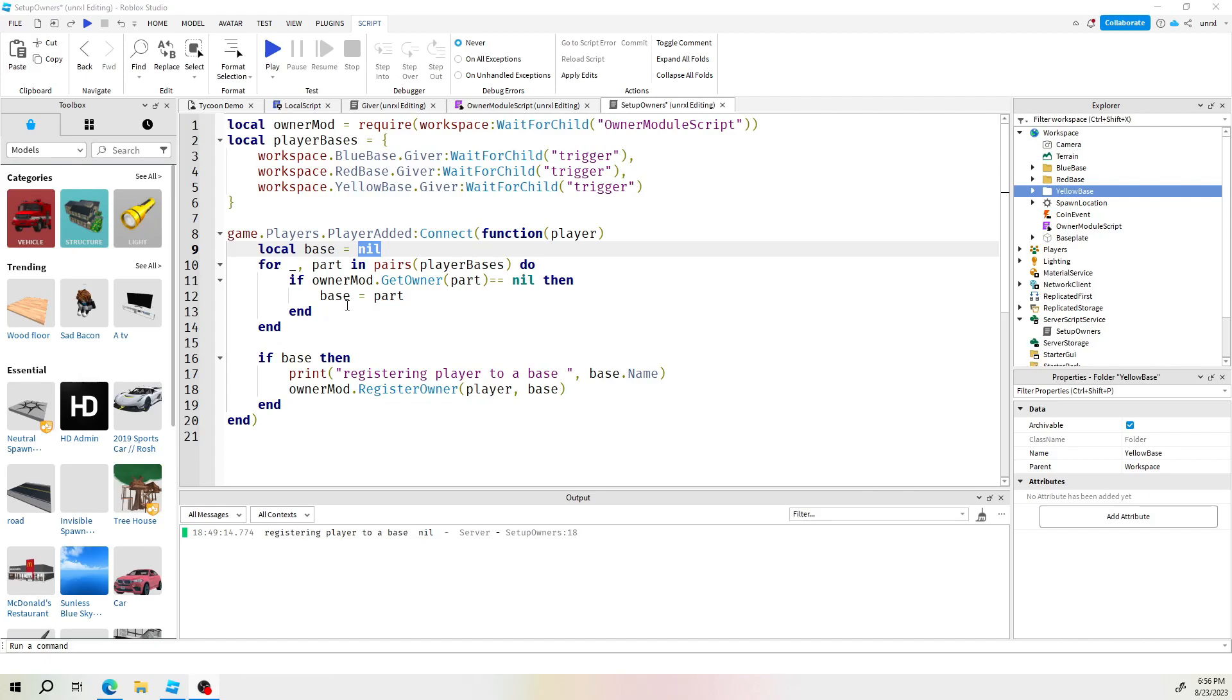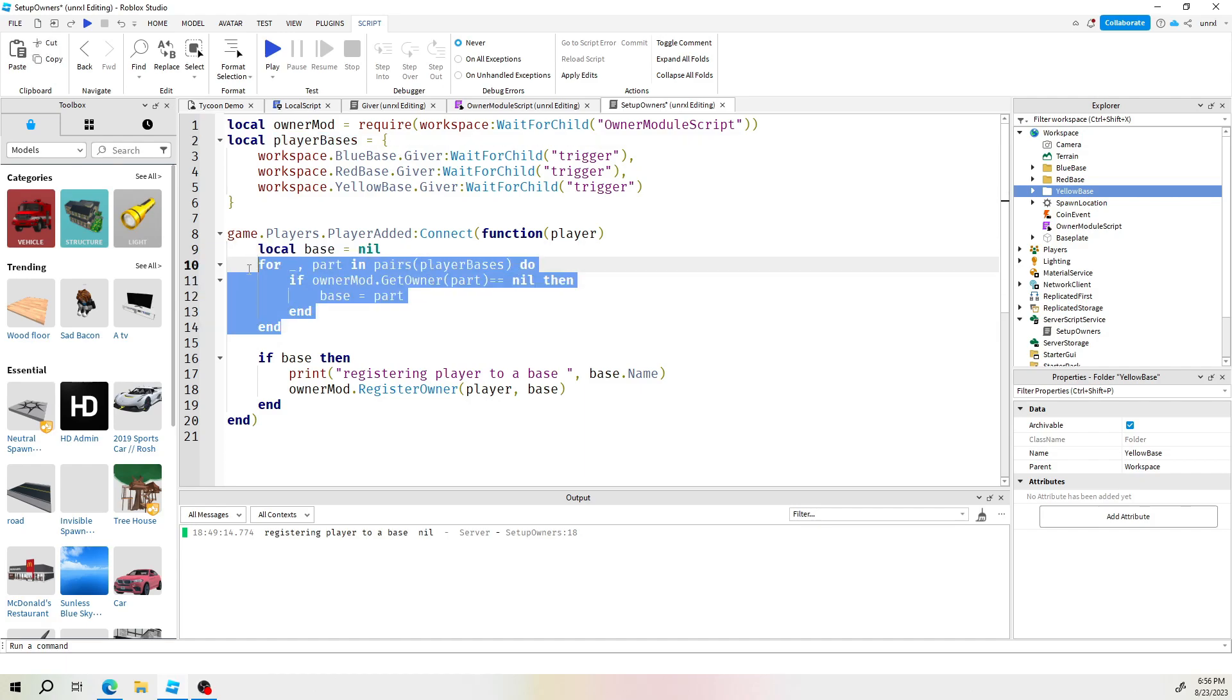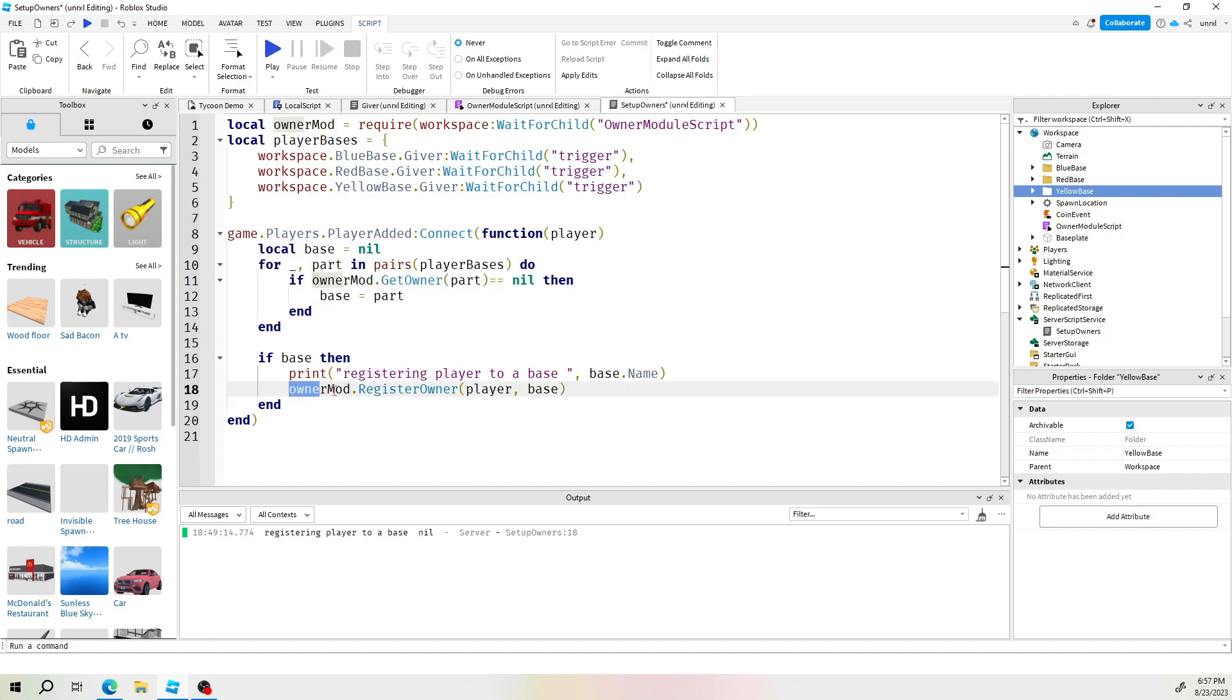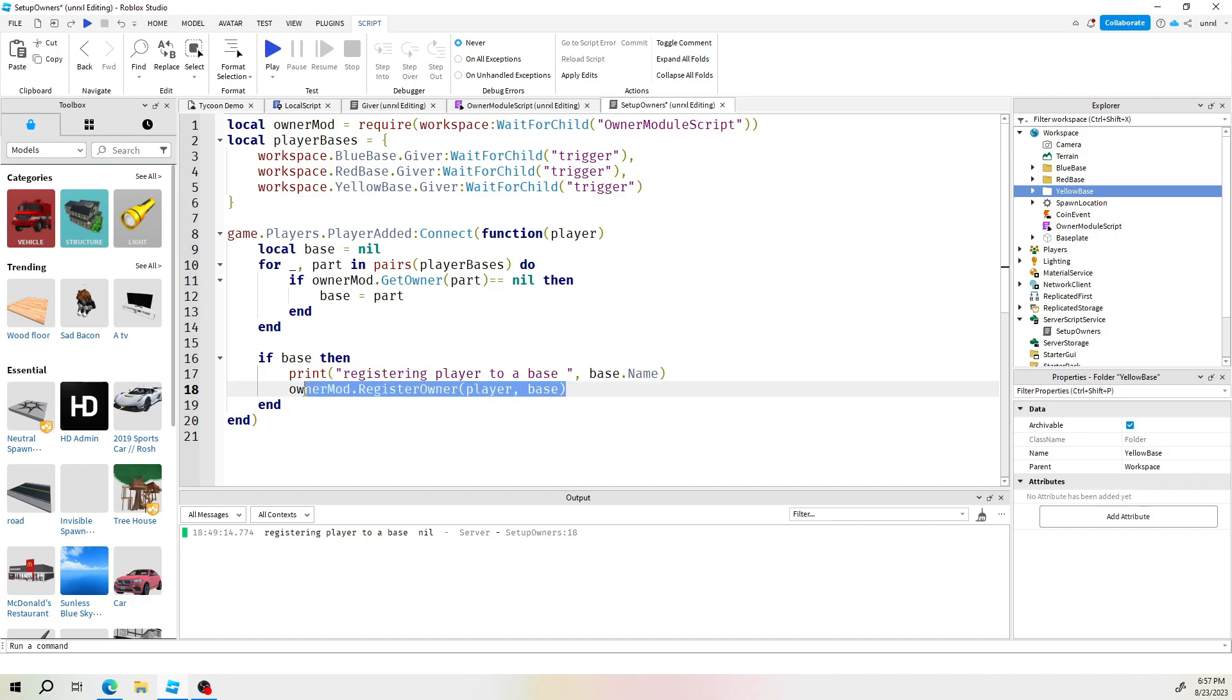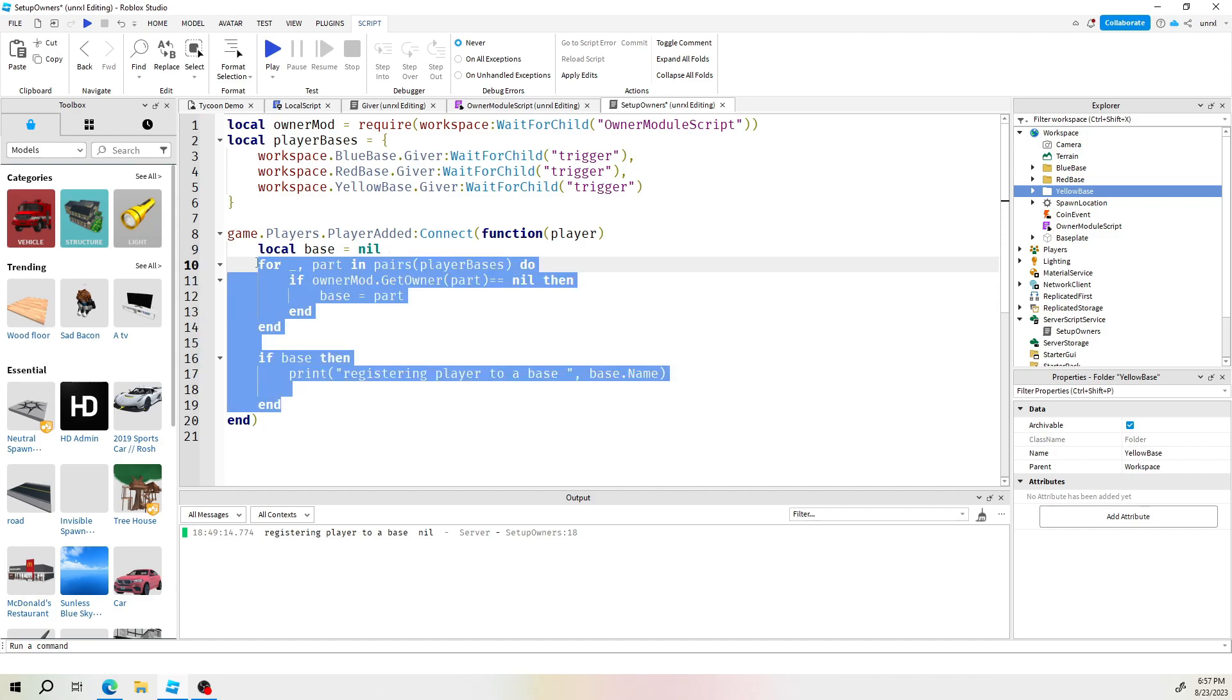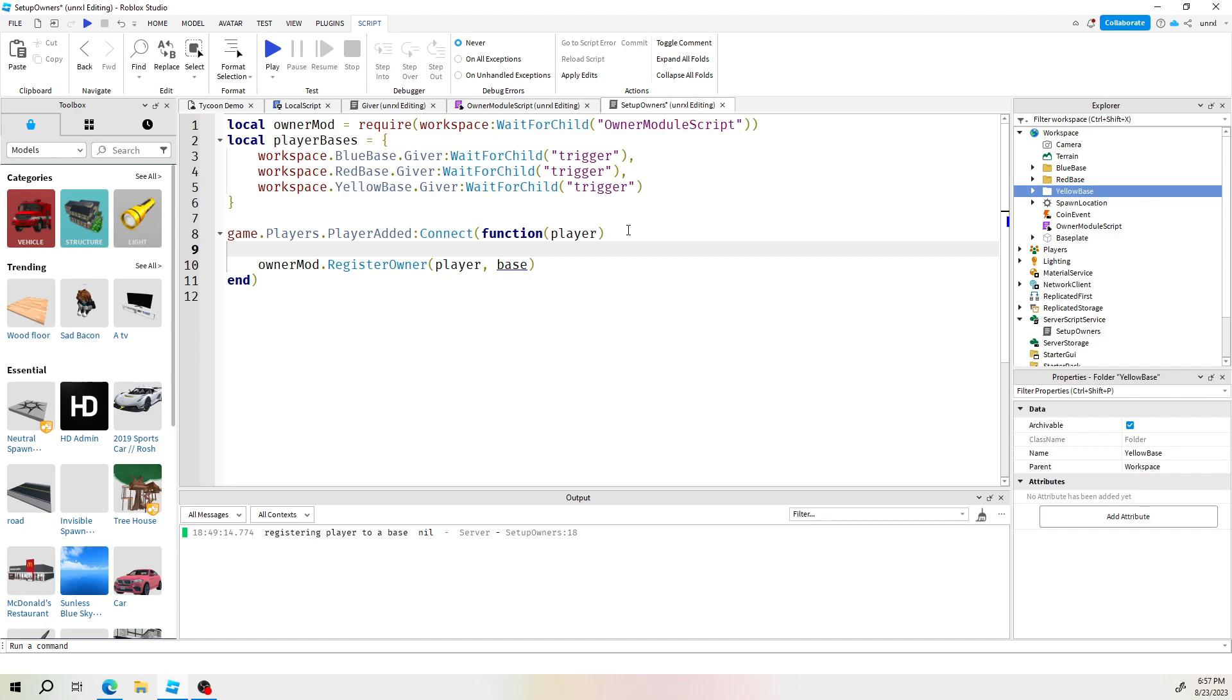To do this randomly, we don't need all this code. We have a variable here. This is an array that has all the list of bases. So we can get rid of all this looping through stuff. All we really need is this code here that says register the owner and what base. And all we got to do is make that base random. So let's go ahead and actually copy this code and get rid of the rest. And then I'll just paste it back. Now again, like I said, just the base needs to be random. So let's create a random number.